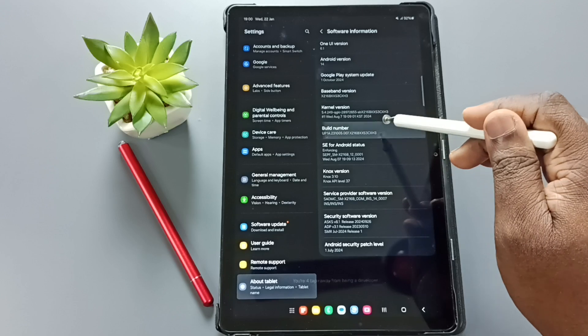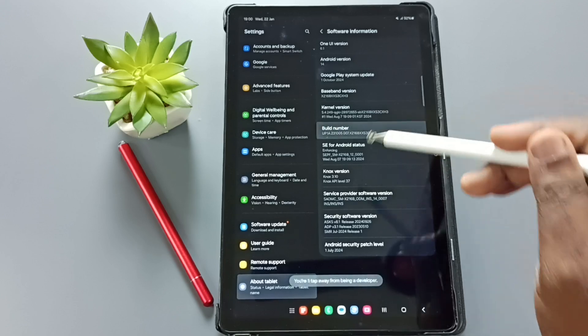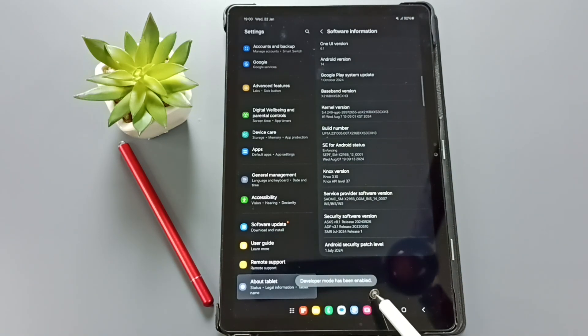1, 2, 3, 4, 5, 6, 7. See the message. Developer mode has been enabled.